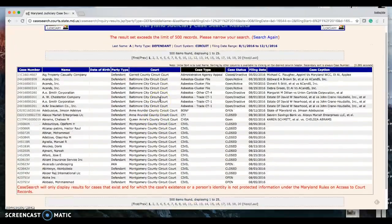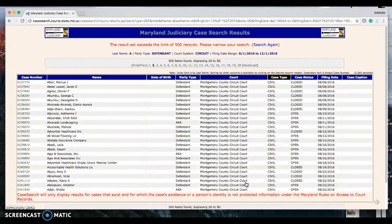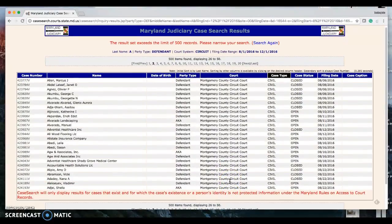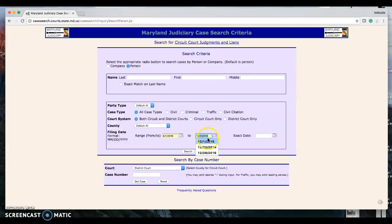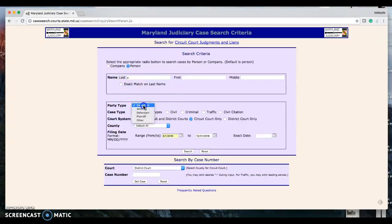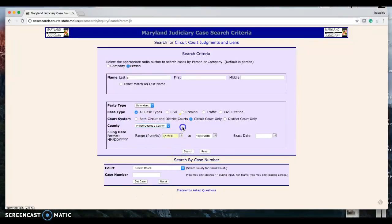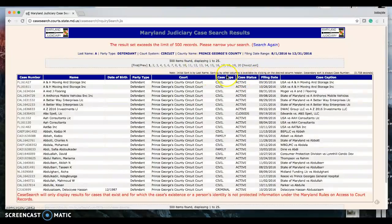Wait — let's confirm we're on PG County. Actually, I think I selected Montgomery County. Let me go back to PG County. So: date through 12/31, circuit court, last name starting with A, defendant, all case types, circuit court, Prince George's County — hit search. Then hit case type to sort.